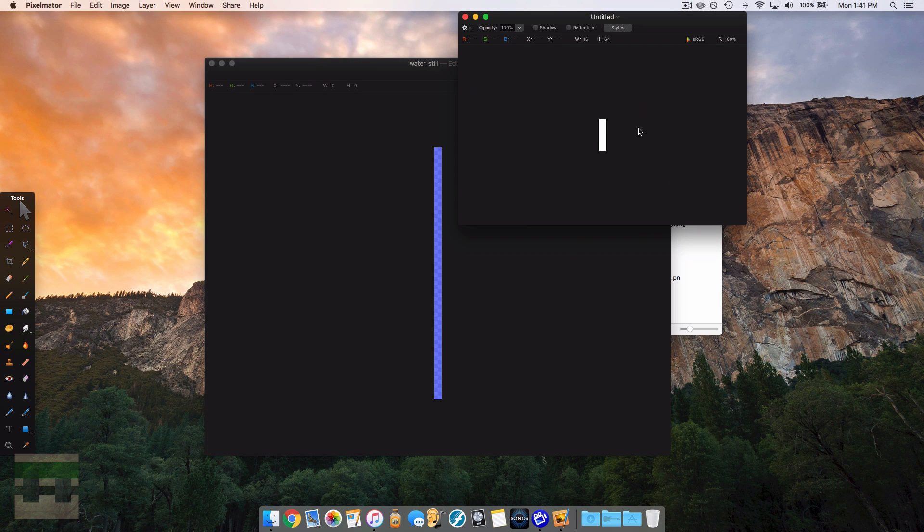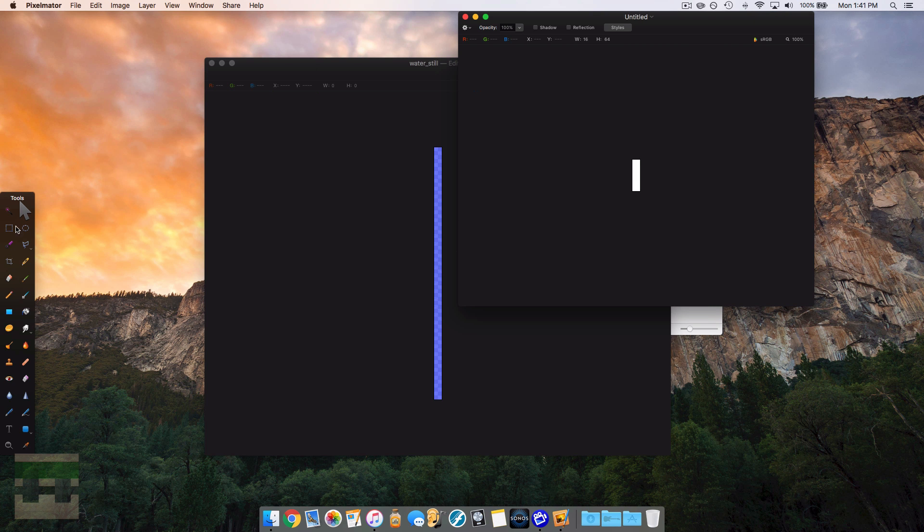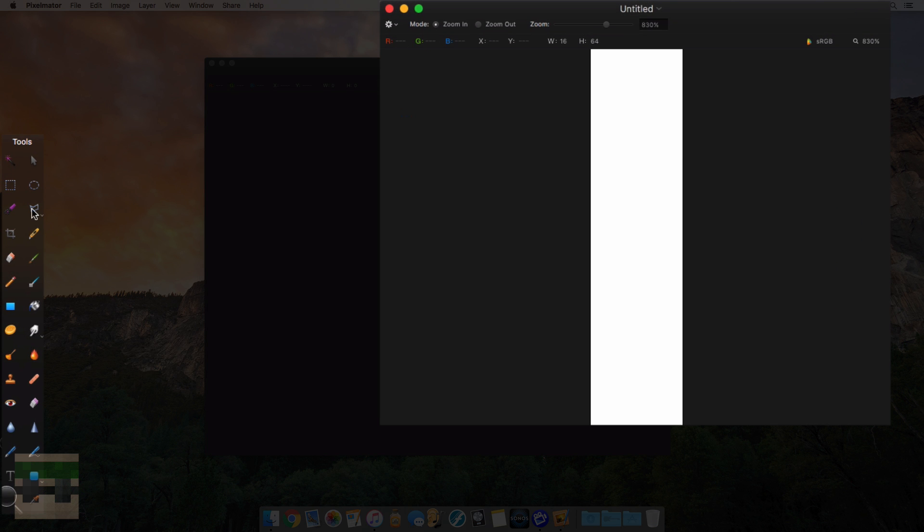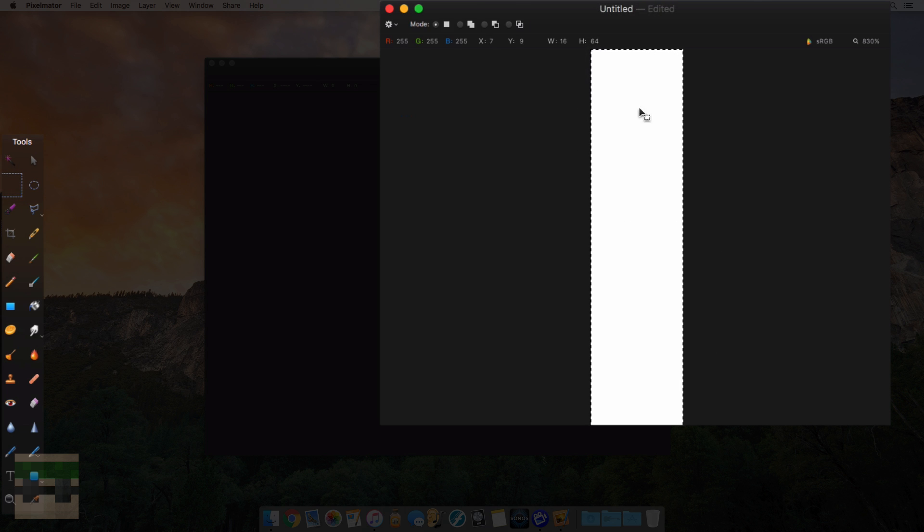So you'll see I get a tiny little strip here. So this strip is made up of now four frames of 16 by 64.